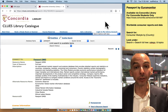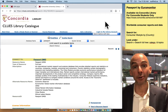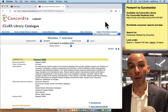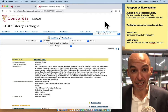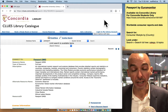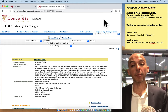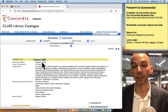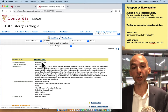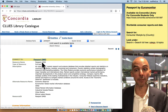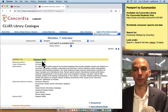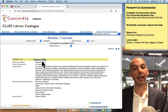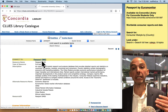You have to click on the link from the library website to the system because then you get the authentication option. If you're sitting on campus you would just be able to click right on the title and go. If you're at home you would log in with your net name and password. I'm on campus and I click on Passport and I go right in.